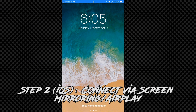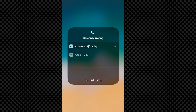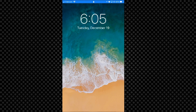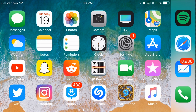The next thing you'll want to do is turn on your iPhone, scroll up, hit the screen mirror option, then hit Apowersoft — it'll have your PC name in brackets. After that you'll be connected to your phone and able to use it just like you would normally. You can also turn your phone into landscape mode if you prefer, and the screen size will adjust on your PC accordingly.